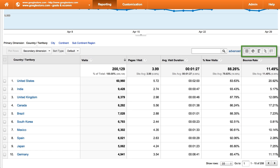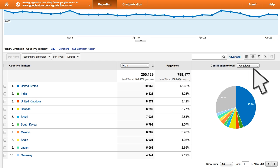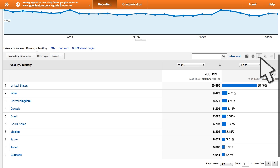The view options in your reports let you visualize data in different ways. The data view is the default option for most reports. The percentage view creates a pie chart based on your data, and you can choose which metric from your report should display in the pie chart. The performance view shows a bar graph of your data, and you can adjust the bar graph to be based on any metric you select.